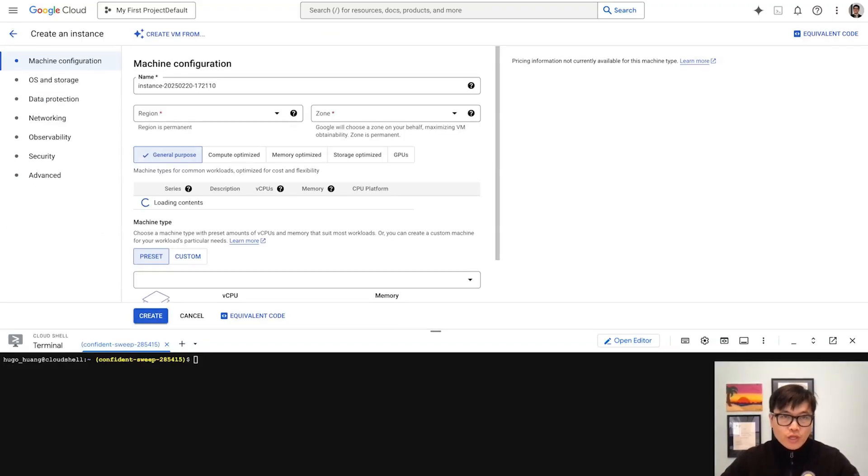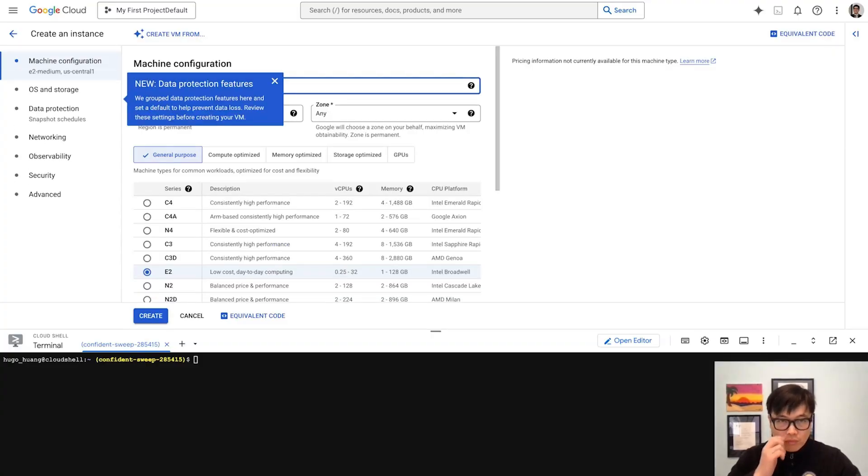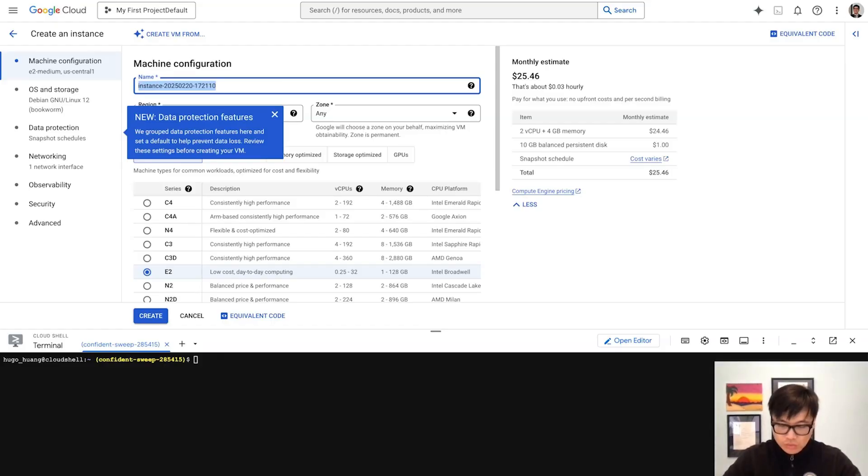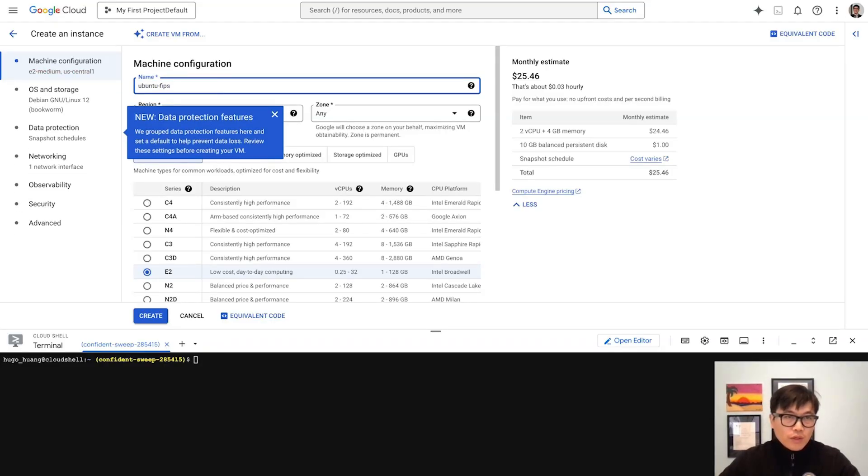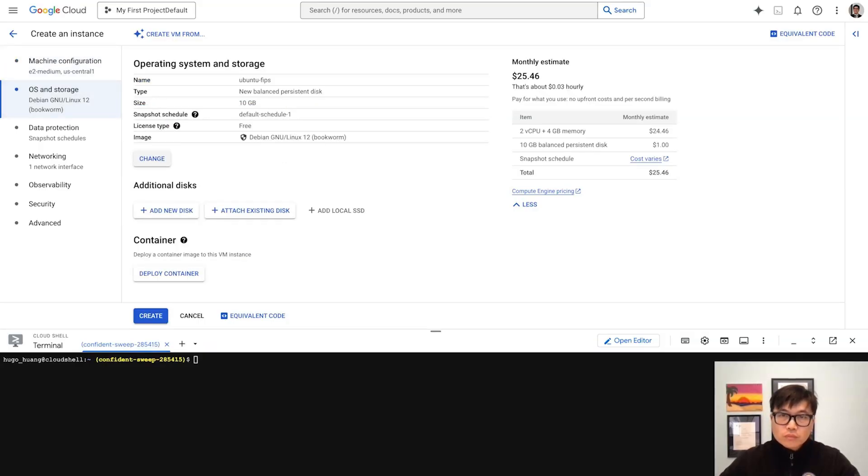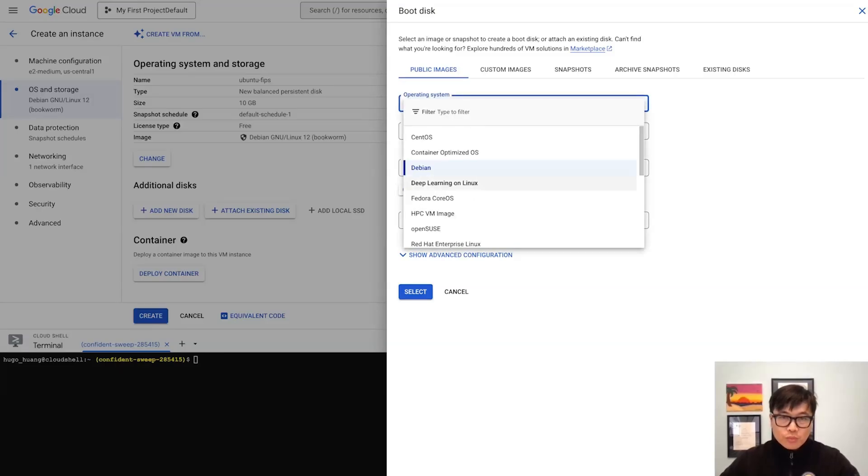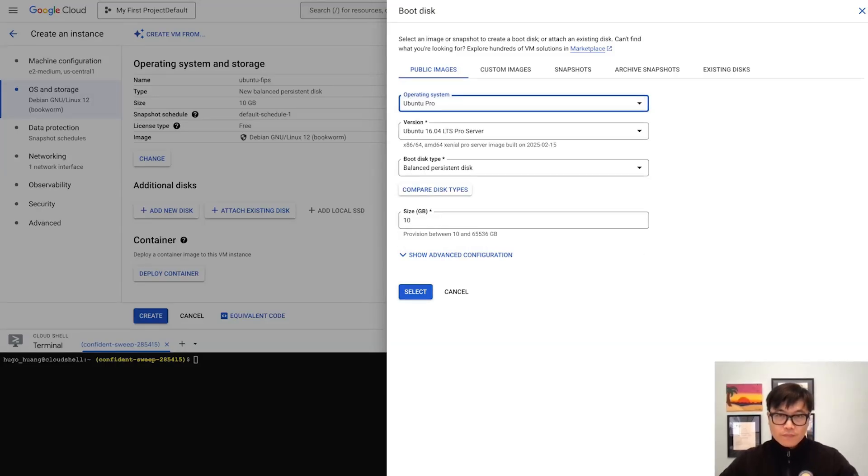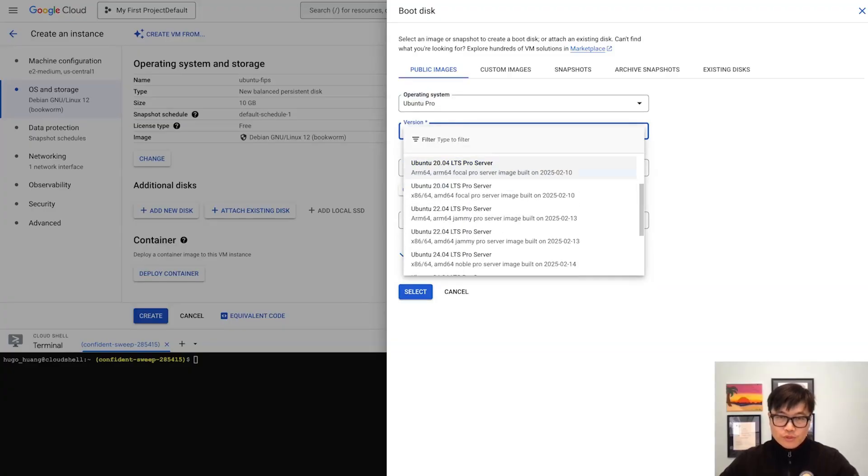Then change the name to Ubuntu FIPS. Then we are modifying the operating system. Select the operating system and then select Ubuntu.